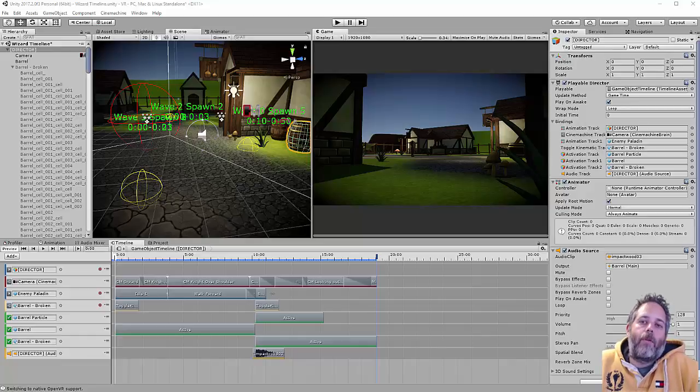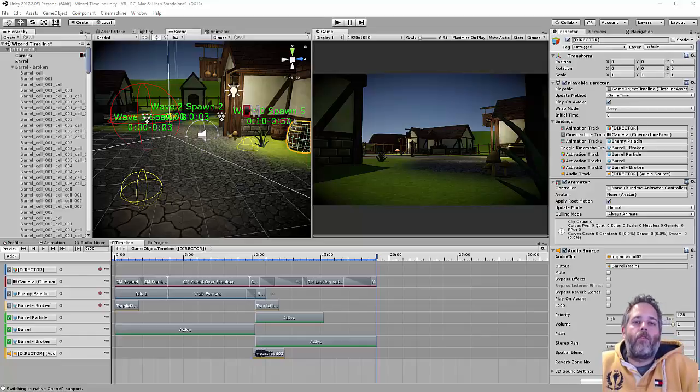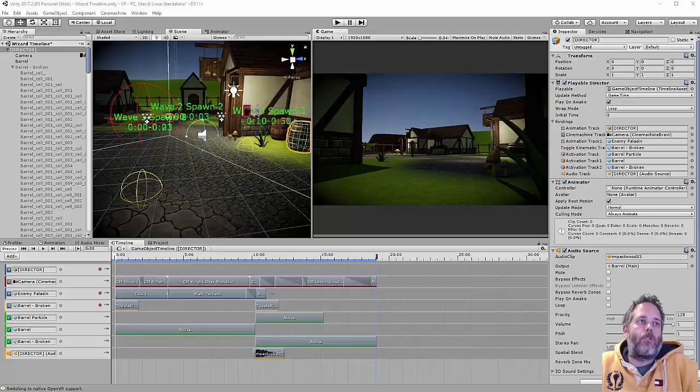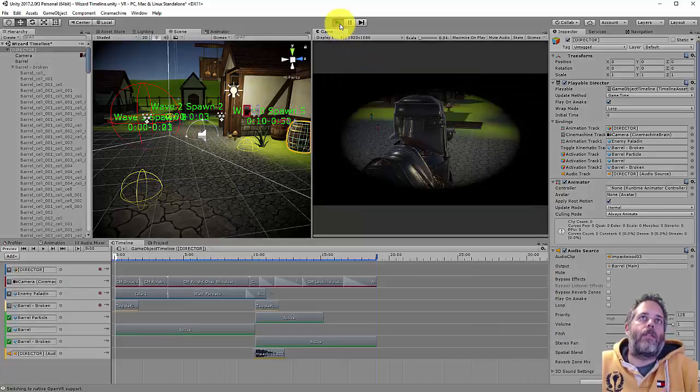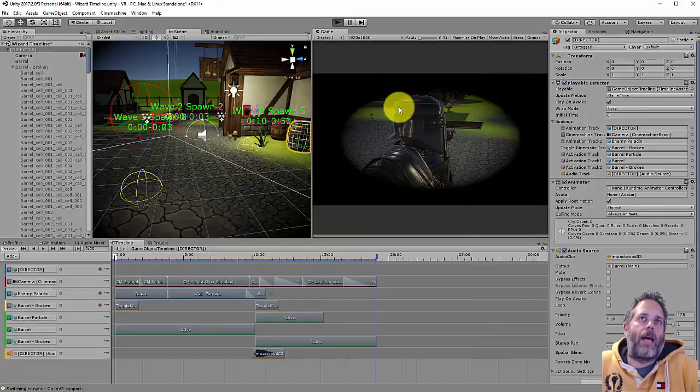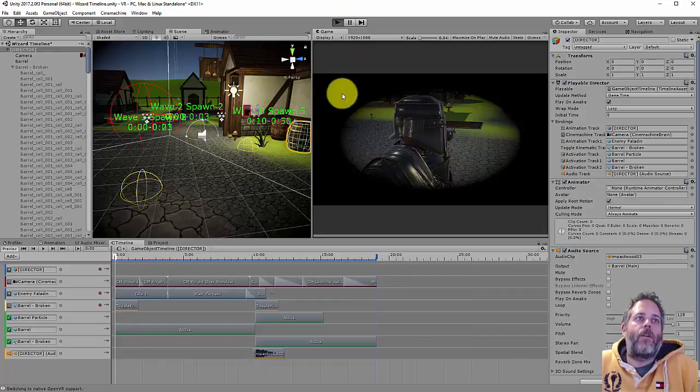Hey, what's up? Jason here from Unity3D.college. In this video, I'm going to give you a brief overview of Timeline, show you how to use it, and how to create a simple but interesting little scenario like the one I have here.